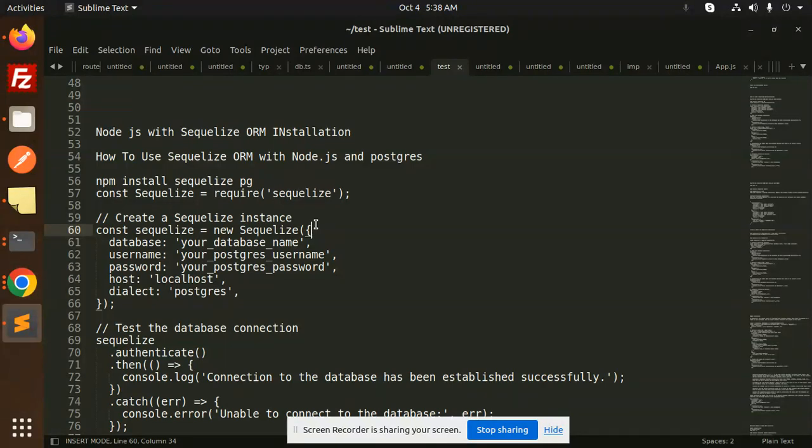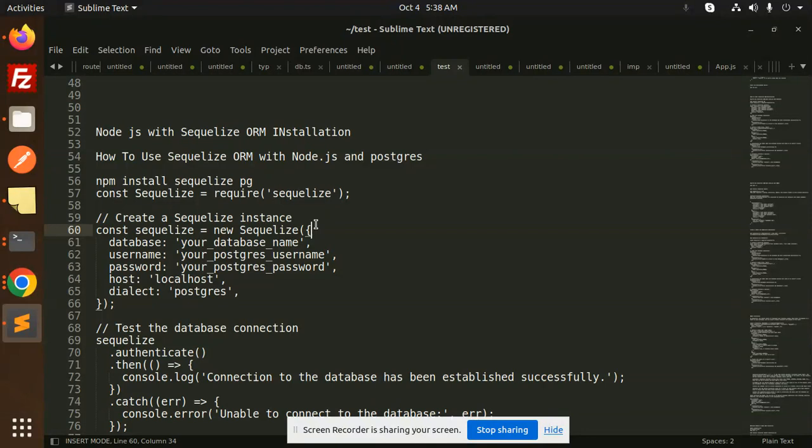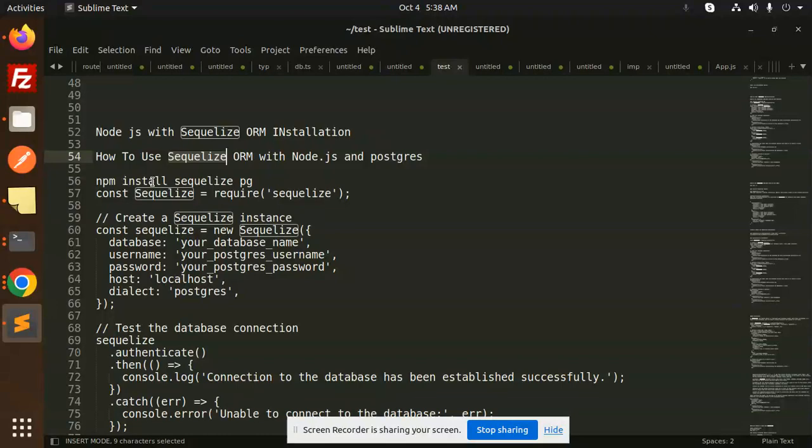Today we're going to do the installation and how to use the ORM with Node.js and Postgres. The second video will be how to use Sequelize ORM with Node.js and MySQL. Currently we'll go with the MySQL connection and how to install that.